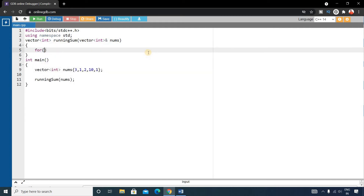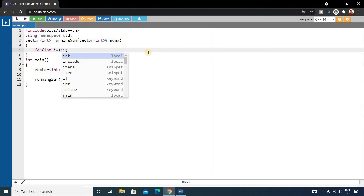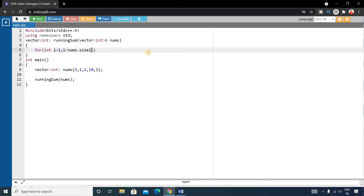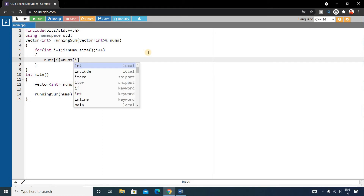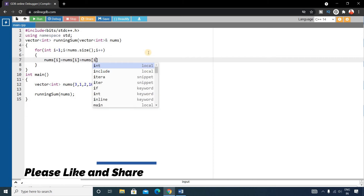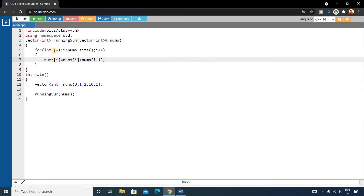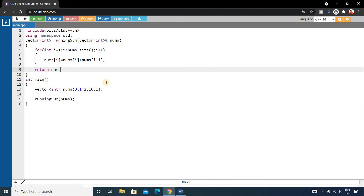Inside the function, write a for loop: for(int i = 1; i < nums.size(); i++). Inside this for loop write: nums[i] = nums[i] + nums[i-1]. We start i from 1, so at each position i, the sum of nums[i] and nums[i-1] is stored back into nums[i]. For i equals 1, nums[1] and nums[0] are added and stored into nums[1]. Using just this for loop, we can solve the problem. Finally, return nums.